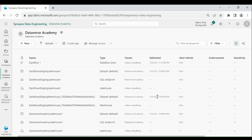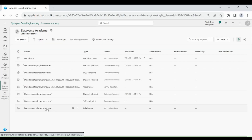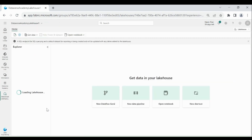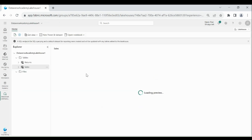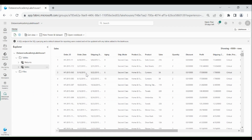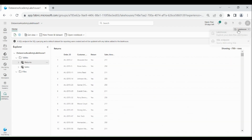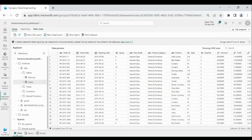Once data load is done, click on your Lakehouse. You can see both the Sales and Return tables are loaded into the Lakehouse tables folder. Click on Lakehouse at the top right-hand corner and choose SQL Endpoint. You will be moved to the SQL Endpoint home window. At the bottom left-hand corner you can see data view, query view, and model view.